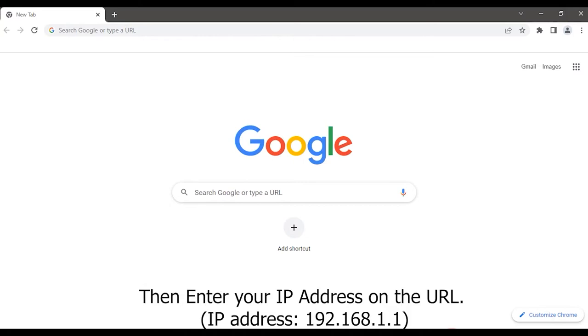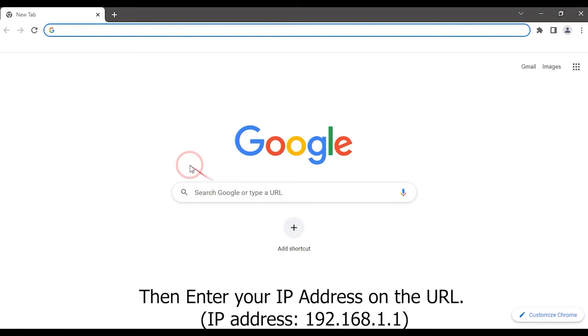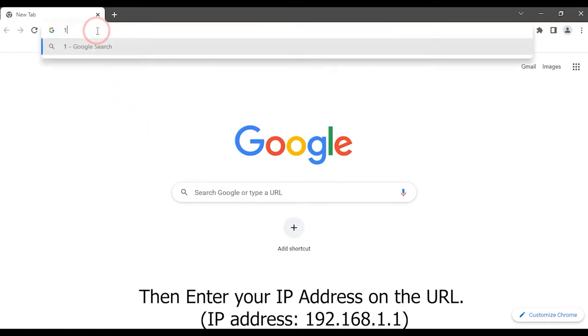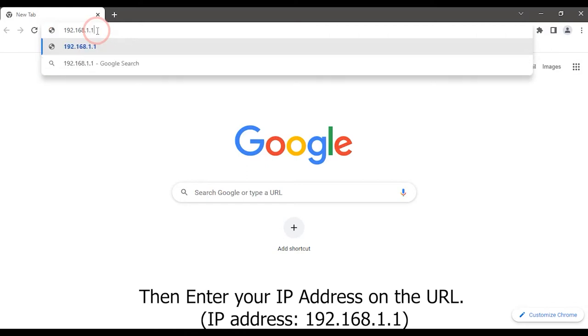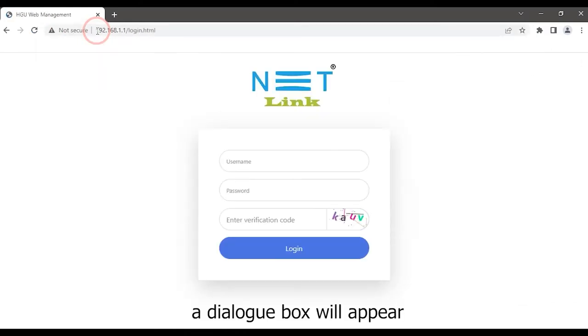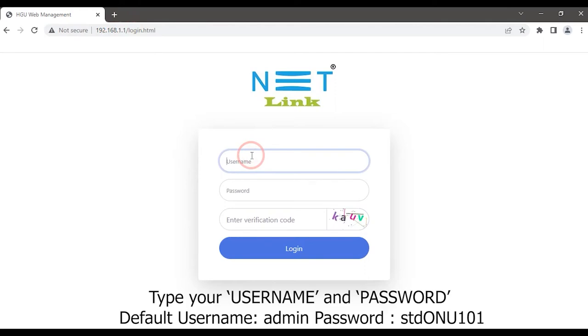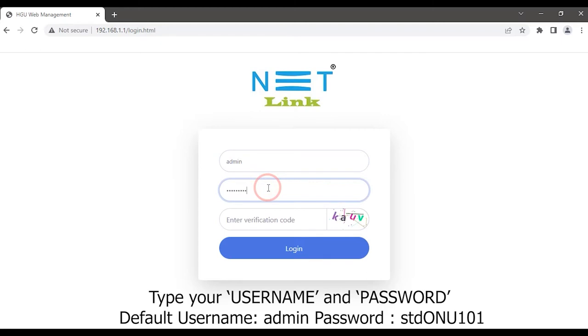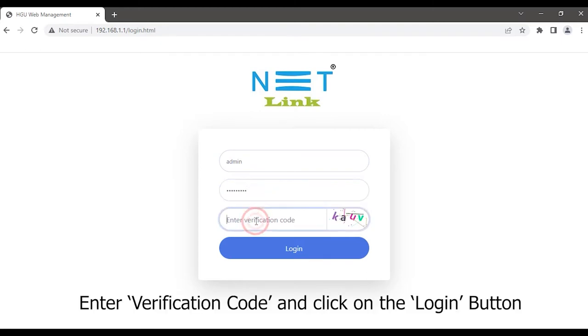Enter IP address 192.168.1.1 on the URL. A dialog box will appear. Type your username and password, enter verification code, and click on the login button.